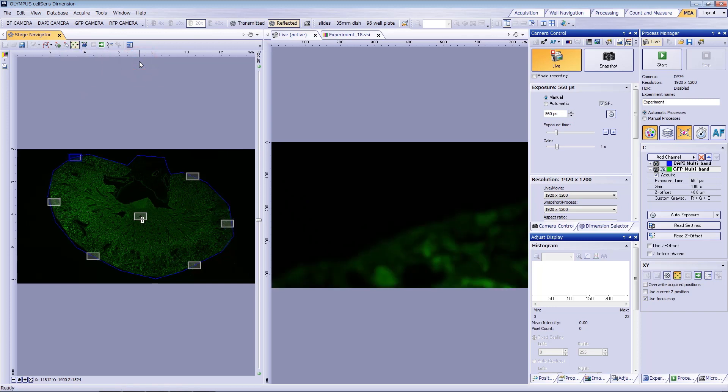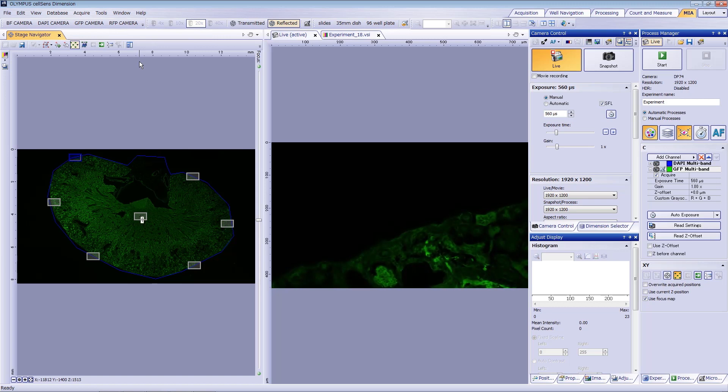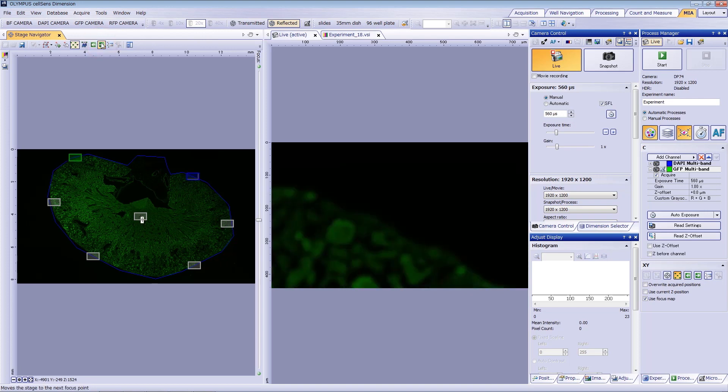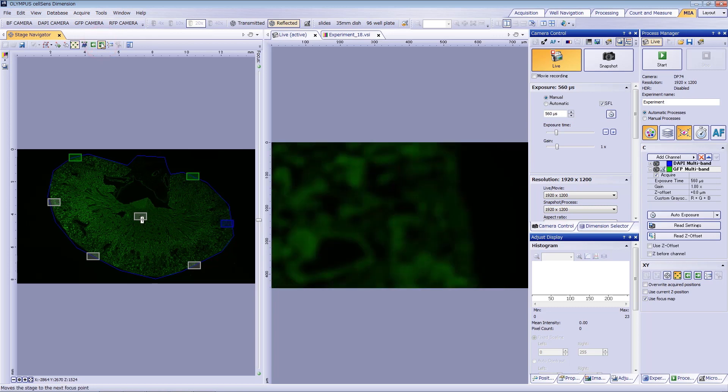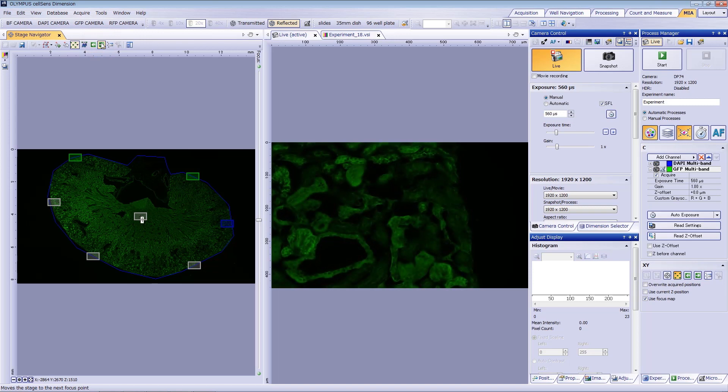The live window will automatically open so that you can change your focus. The rectangle you are adjusting will be highlighted in blue. Click the arrow to move to the next focus map position. The rectangle will change from blue to green to show that the focus has already been defined for that position.